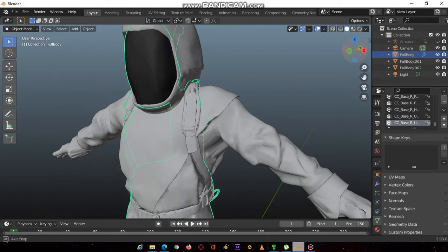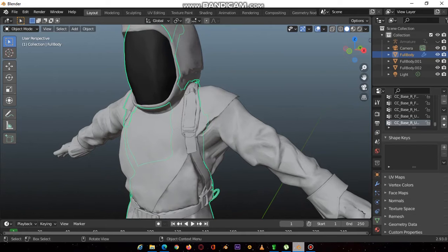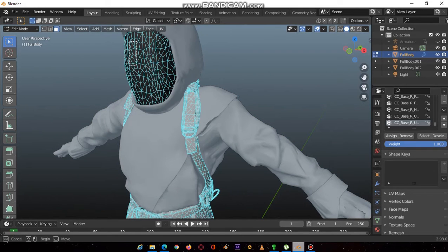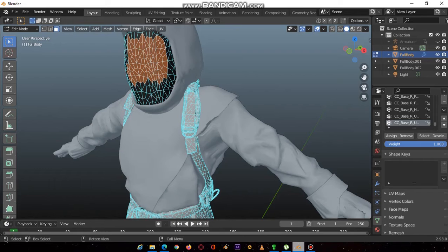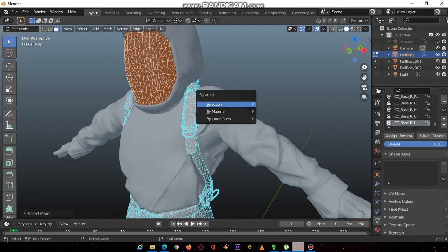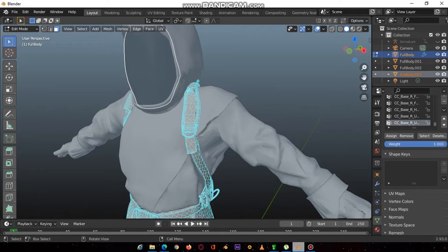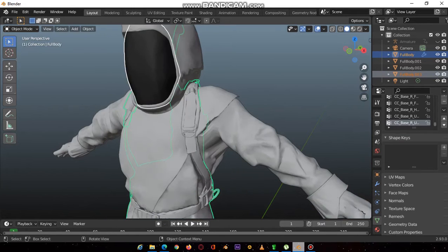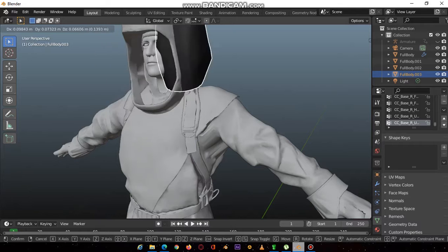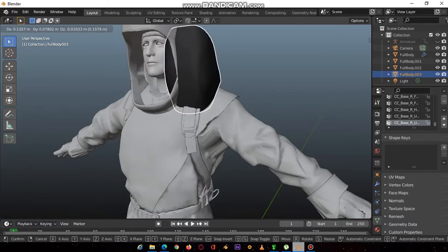Then you repeat this process for all the parts that have not been separated. Control plus, then P, separate. You go into the object mode. The shield, the face shield, is now a different part.